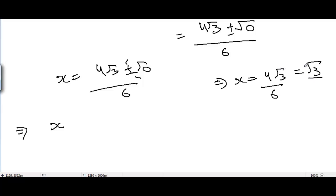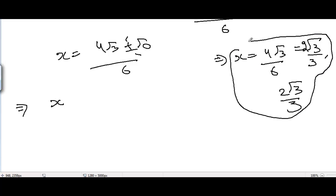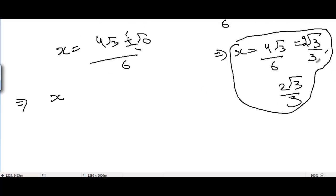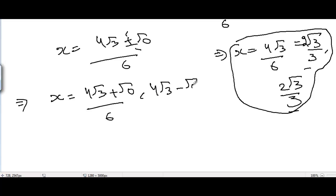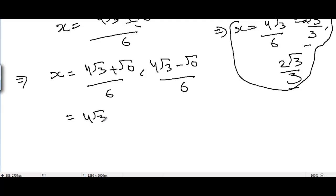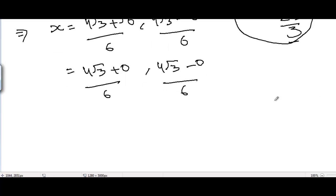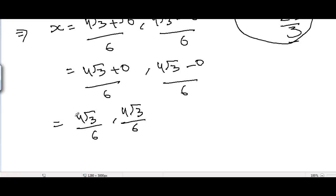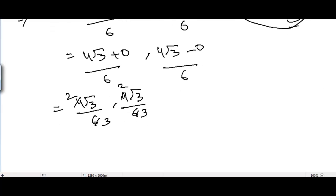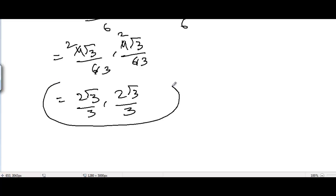Considering both the positive and negative cases: x = (4√3 + 0) / 6 = 4√3 / 6, and x = (4√3 - 0) / 6 = 4√3 / 6. Cancelling by 2 in both cases, we get x = 2√3 / 3 for both. So these are the two equal values of x.